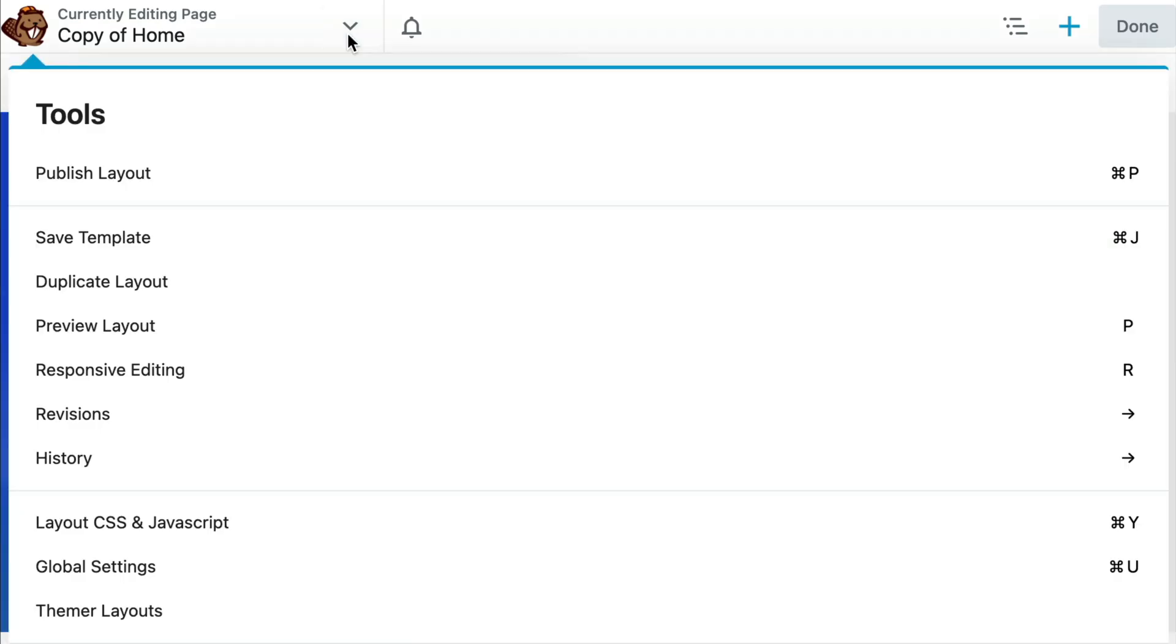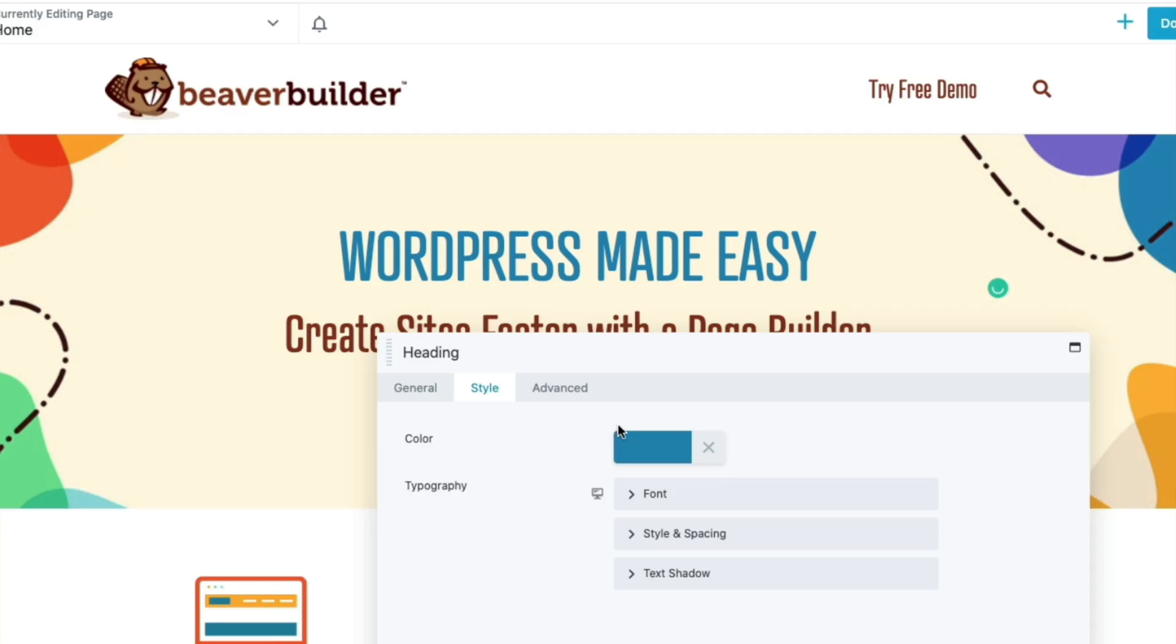You can still duplicate pages from the Tools menu in the Beaver Builder editor, and I will link up to that video in the description below.